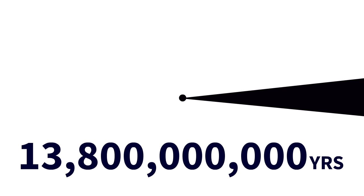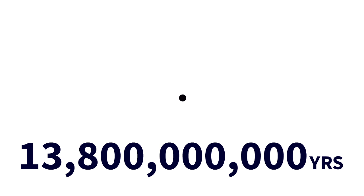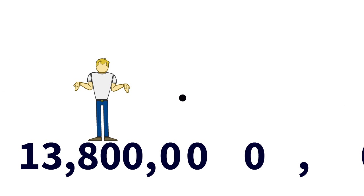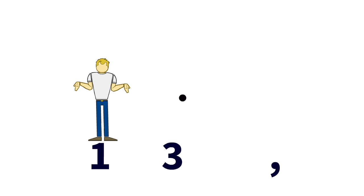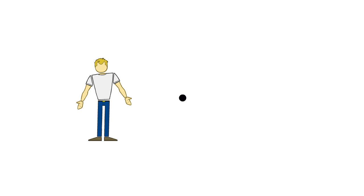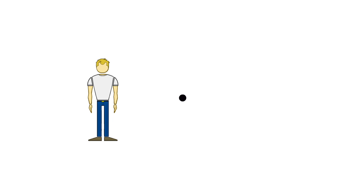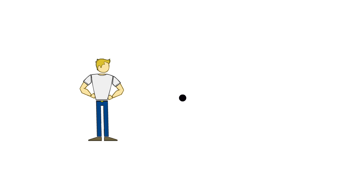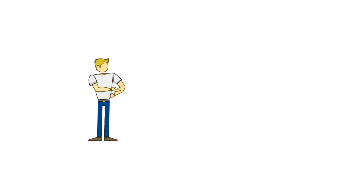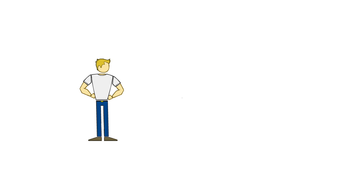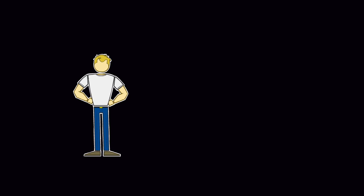Our origin begins 13.8 billion years ago. We don't know what happened before this, or whether talking about before makes any sense at all. What we do know is that space-time emerged from a singularity, smaller than an atom, and it expanded at a phenomenal rate.